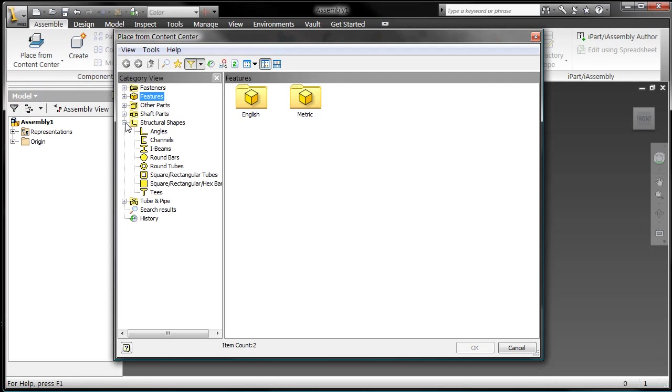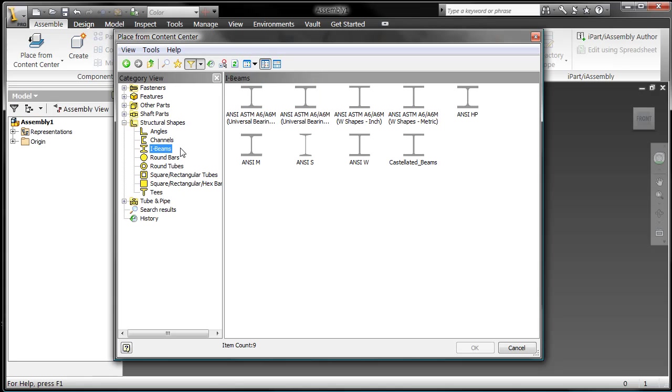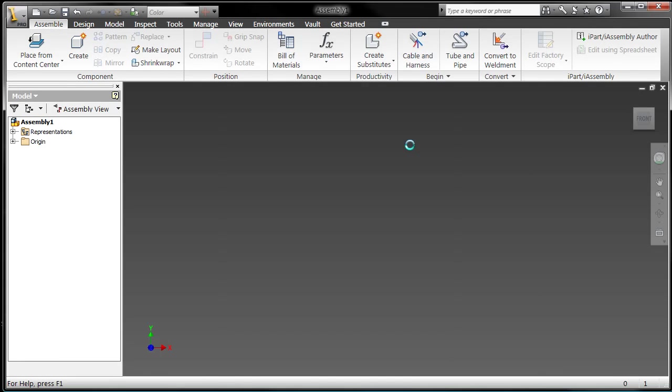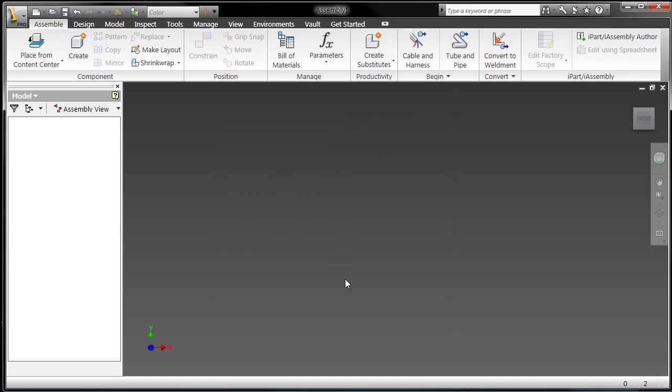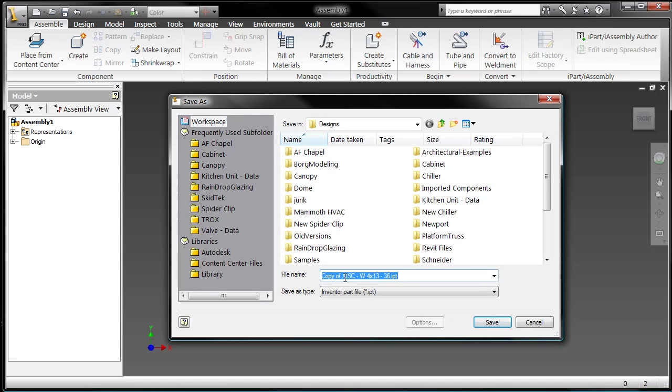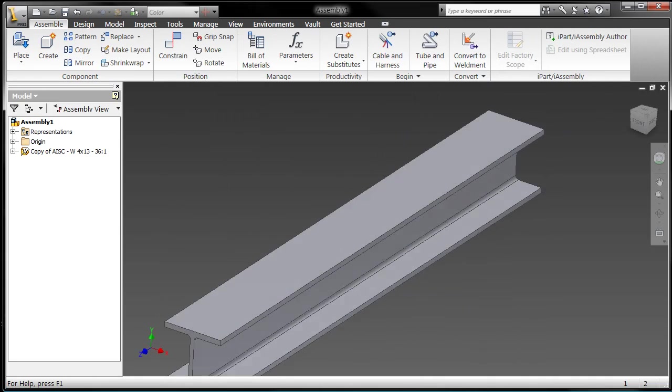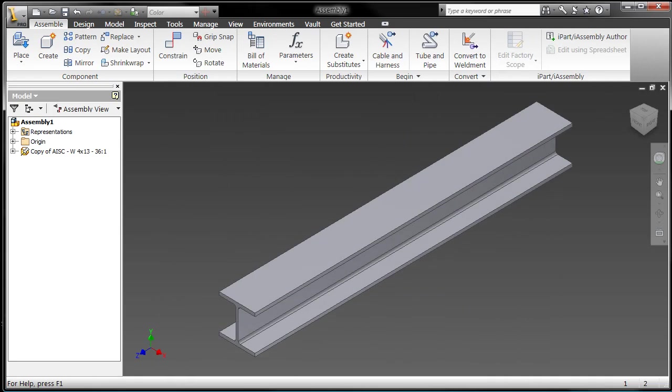I'll go to my content center, browse through the I-Beams, and there it is, Castellated I-Beams. Double click on it and I choose the member size and the terminal length. Now when I hit OK here, it's going to prompt me for where you're going to save this thing. Just save it in my local workspace, that's fine. Place it.